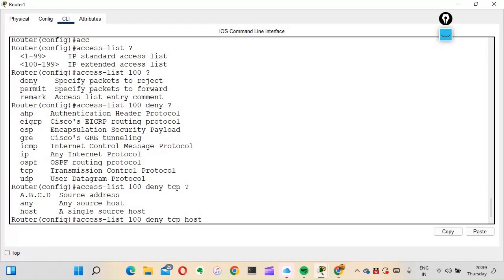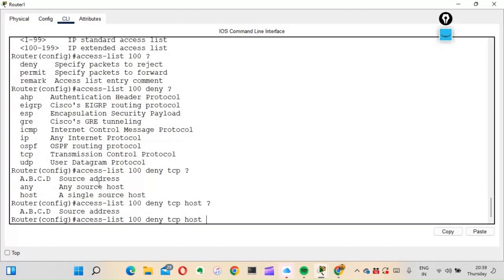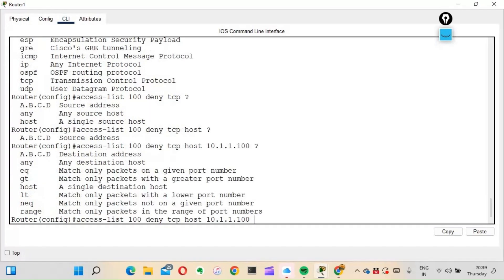Since it's a single host, I'll use the keyword 'host' followed by the source IP: 10.1.1.100. Next, we need to specify the destination IP address. We can either use the 'host' keyword or specify the IP with wildcard bits.